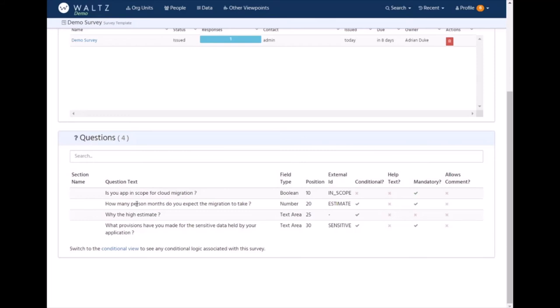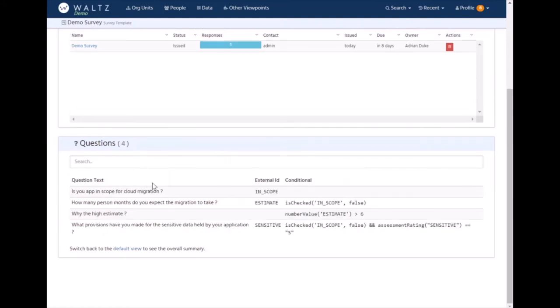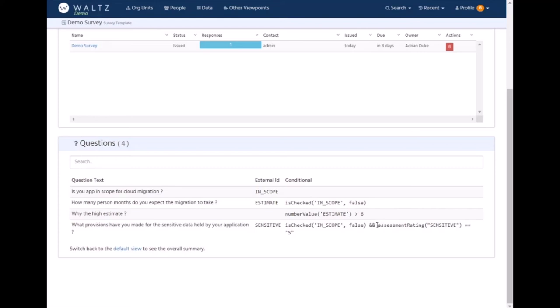Questions can be predicated on previous answers within the same survey. This is a simple example where this question appears if this value is checked, and this one appears if this value is greater than six. But they can also be environmental predicates. This is looking at an attribute of the application being surveyed, and saying does its sensitive data assessment rating equal S, which is the code for sensitive in our data model.